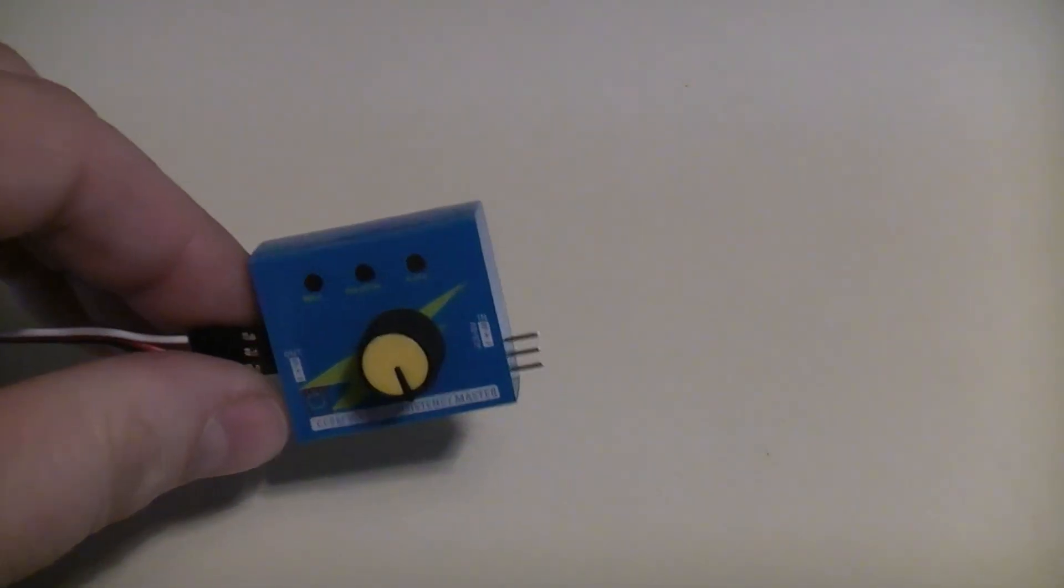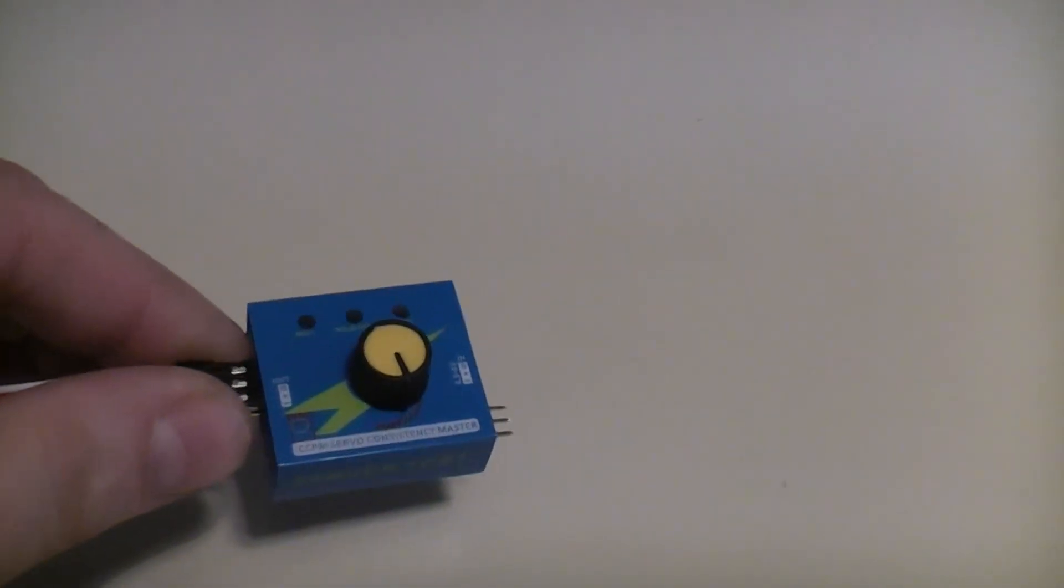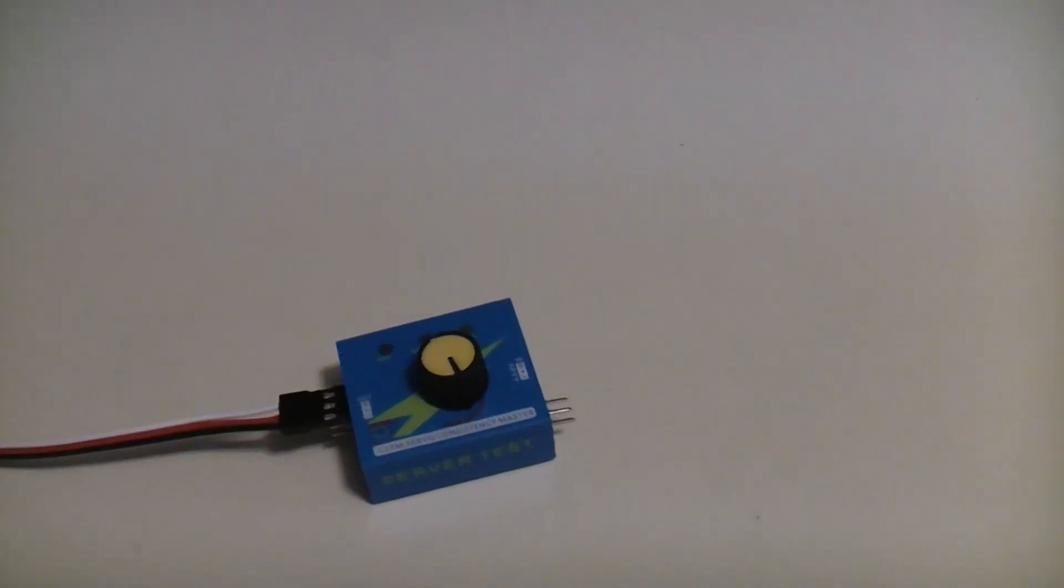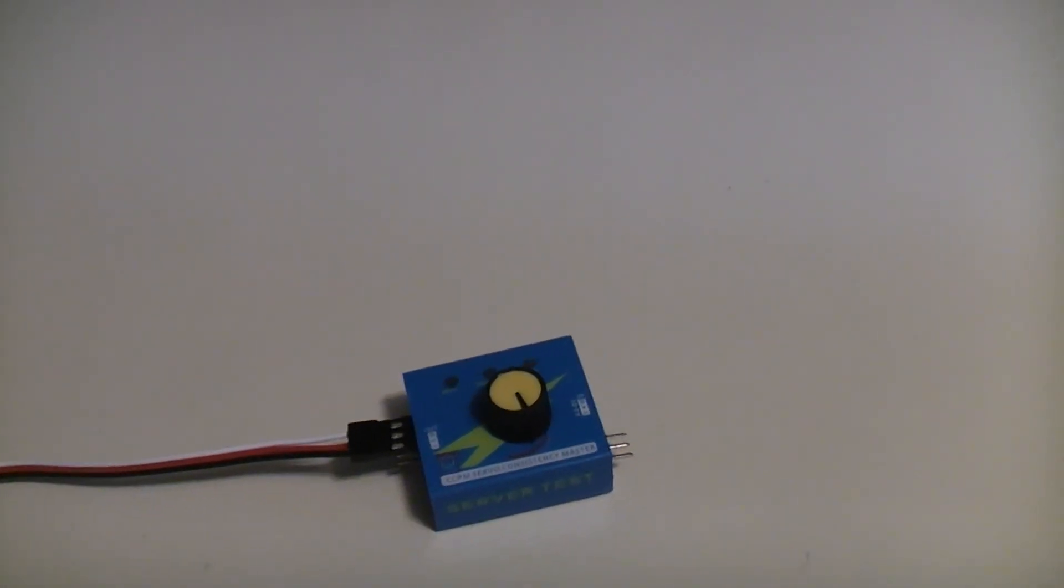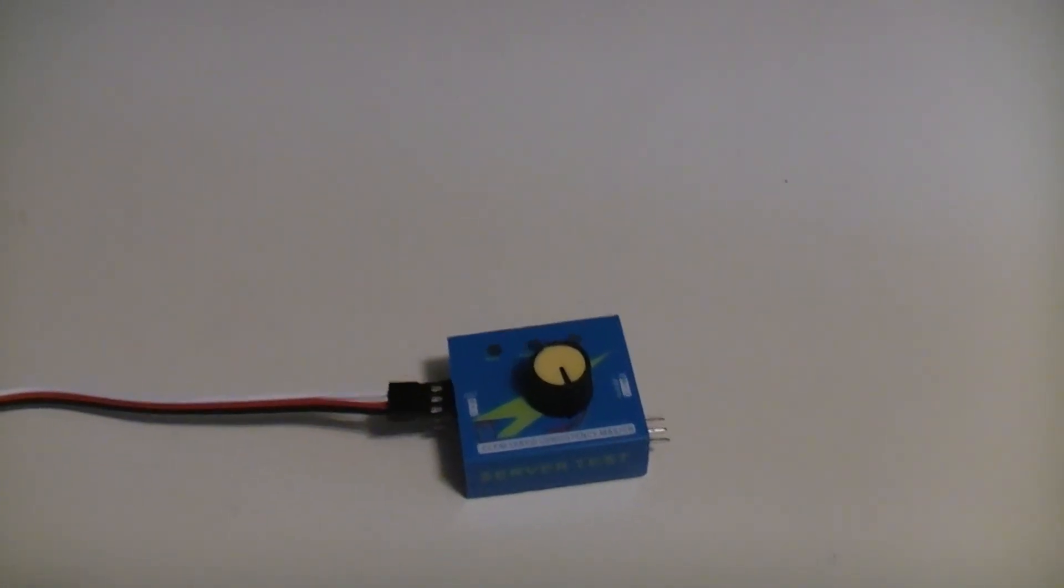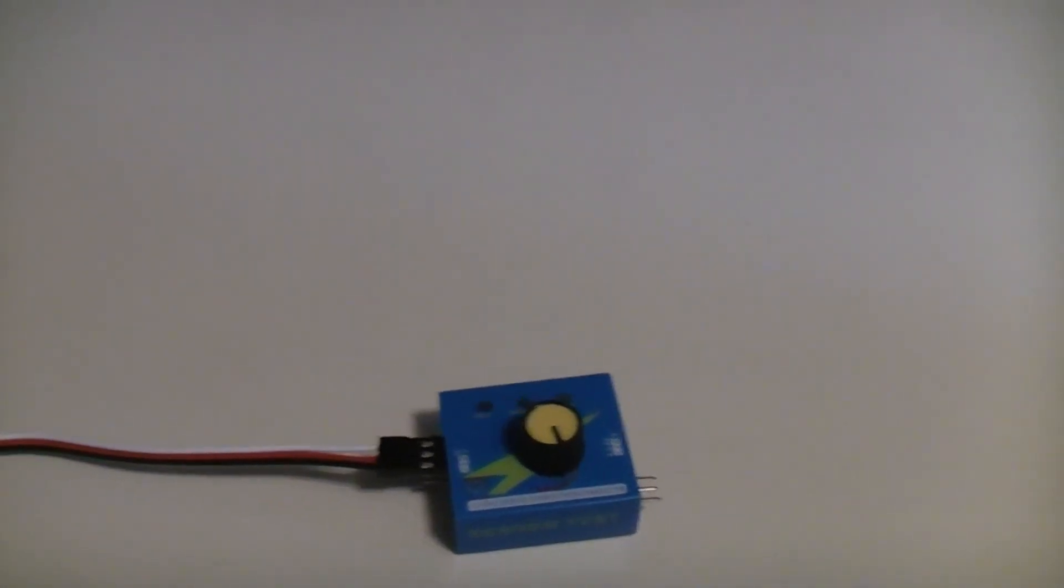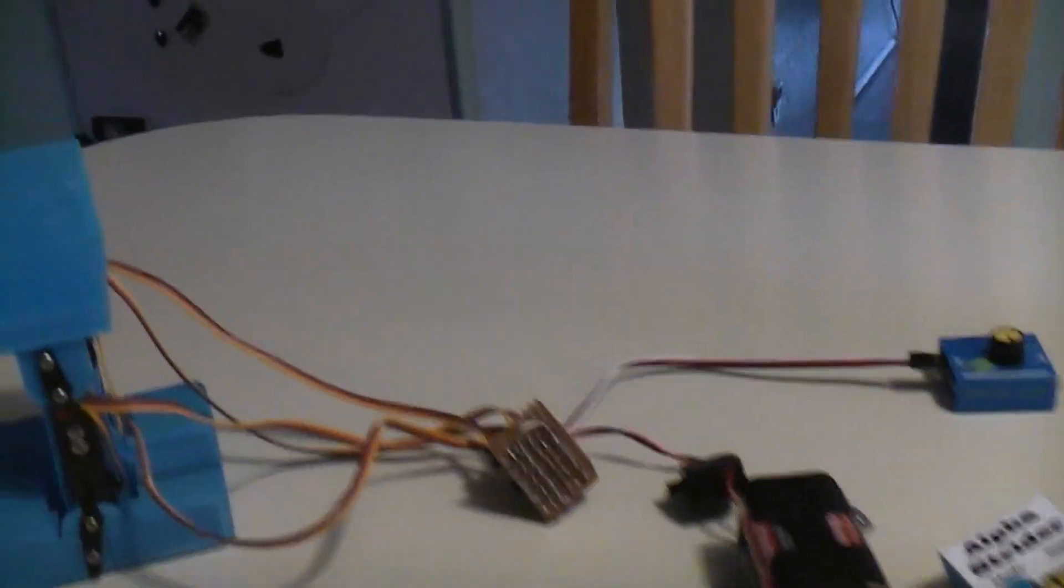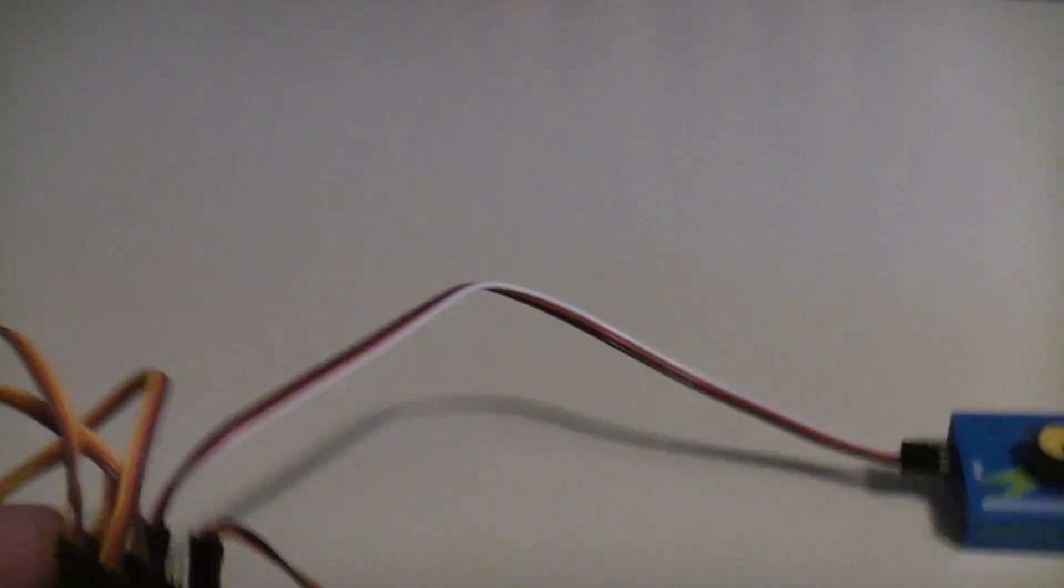You can use a cheap eBay servo tester—they're under two bucks with free shipping—to control as many servos as you want, or in this case, make the platform for a walking robot. This board is used as a way of combining all the servos.